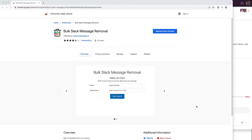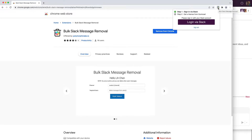First, I'm going to show you the signup flow. Clicking on the Chrome extension pop-up button, it will first prompt you to log in to your Slack account, so go ahead and click on the login via Slack button.